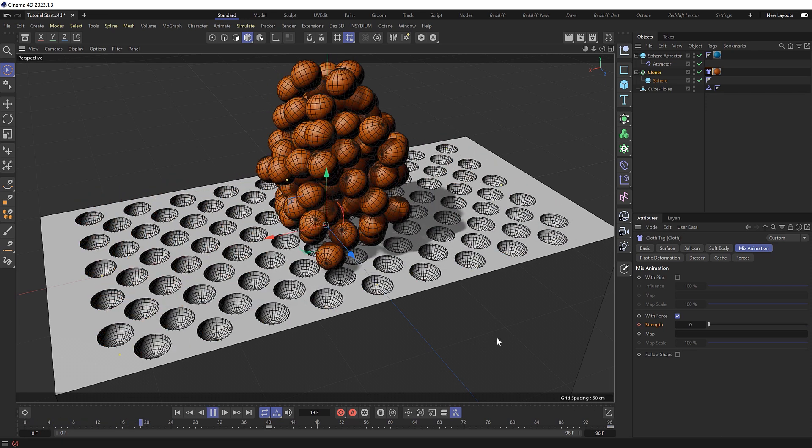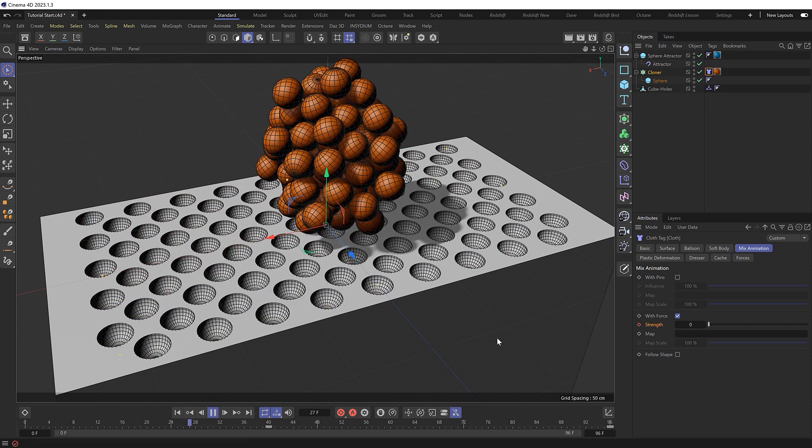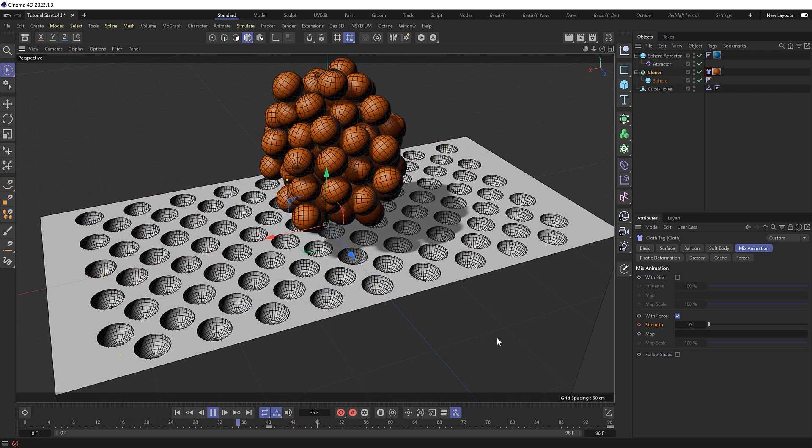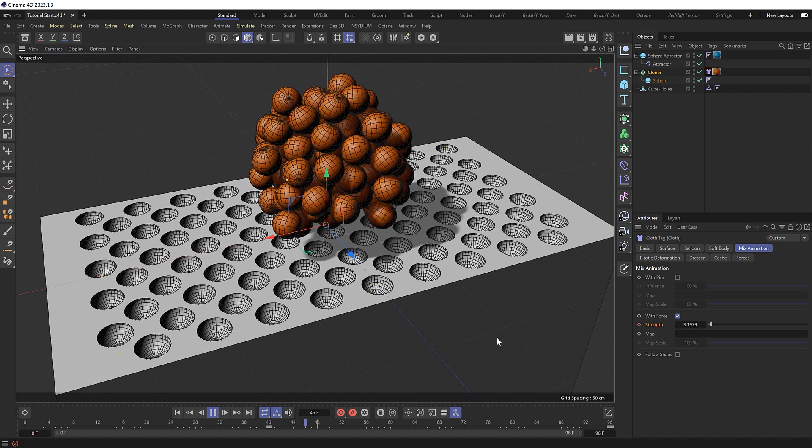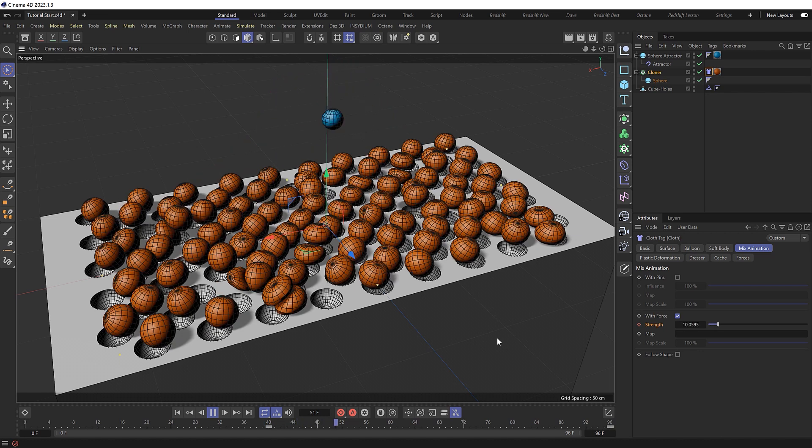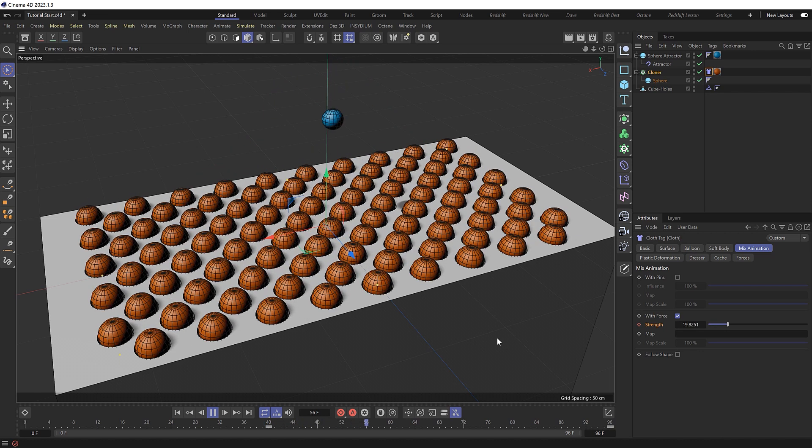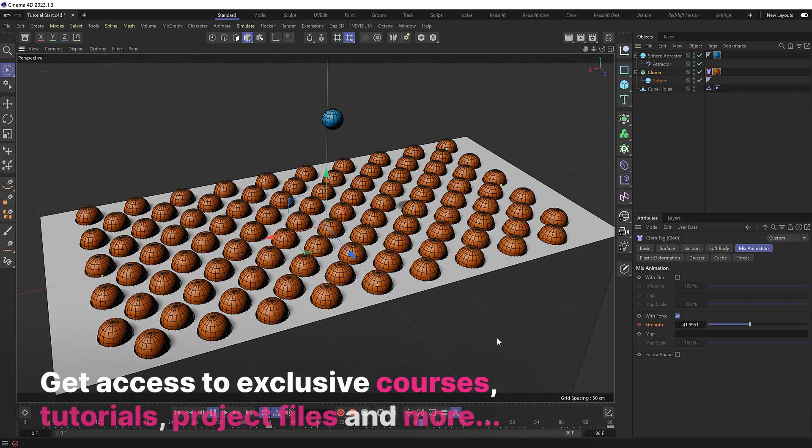So they all clump back together at the attractor, and when we get to that keyframe they quickly move back into place, which is essentially the completed effect.